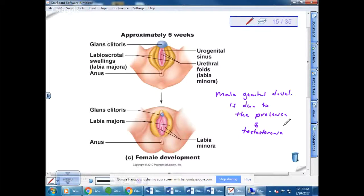Quite a few babies are born with ambiguous genitalia — they kind of look like both a girl and a boy. In the past, a surgical decision was made immediately, but now they look at the genetics first to determine if the baby is XX or XY, and then figure out whether to give hormonal supplements or perform surgery. Sometimes girls are born with fused tissues because of excess testosterone from the adrenal glands and require surgical repair.